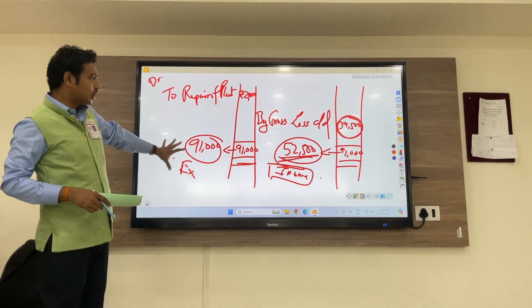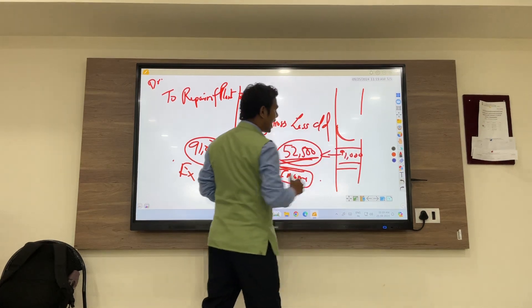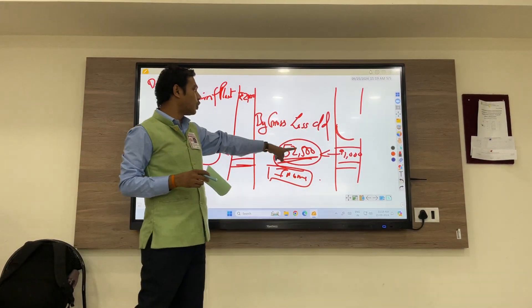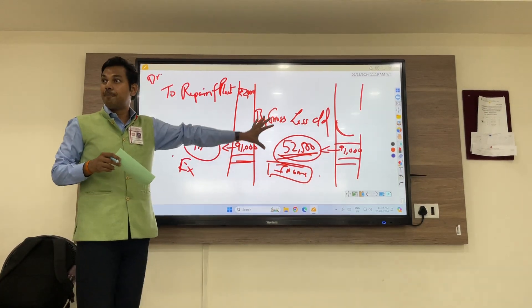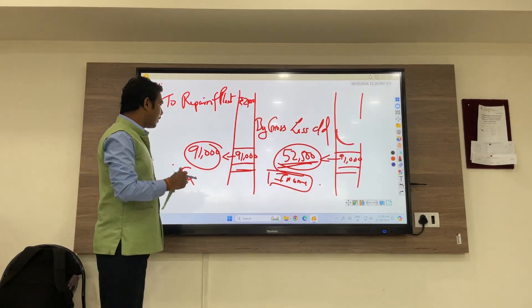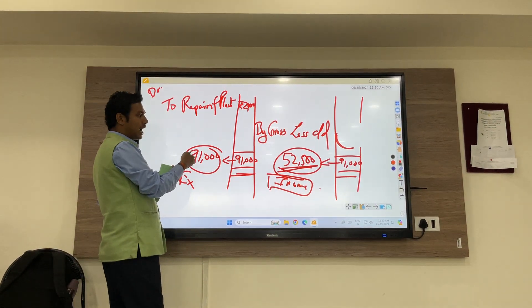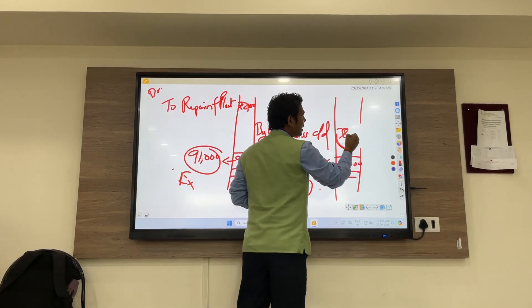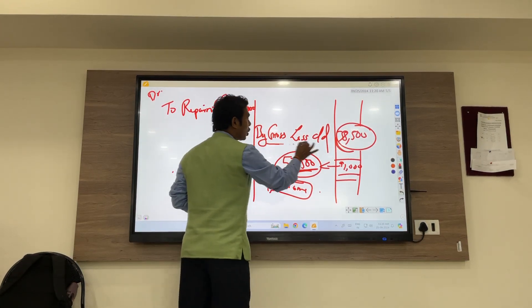While totaling, we have identified that 91,000 is the expense and 52,500 is the income. The biggest side is 91,000, which we write first. Then we reduce 52,500 from 91,000, and we get 38,500, which is nothing but gross loss.